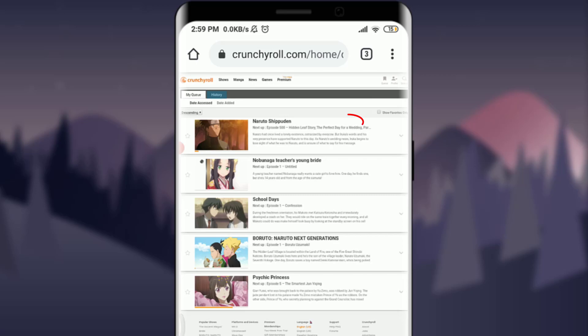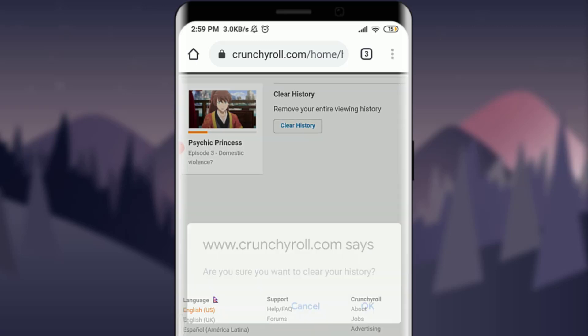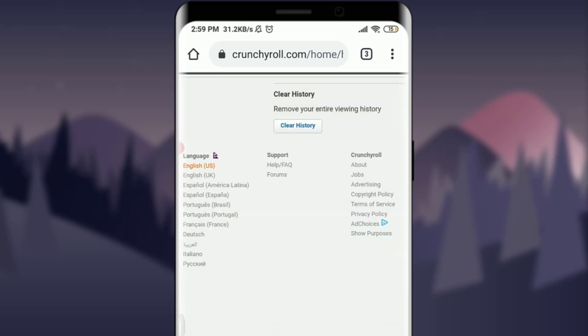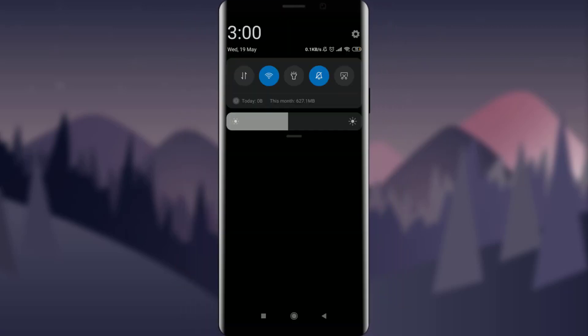Now you can see the Clear History option on the very right part of the screen, just next to the Psychic Princess episodes. Zoom in and tap on Clear History. It will ask if you want to clear history — tap OK. You can see that the history is now being deleted. That's how you delete your history on Crunchyroll.